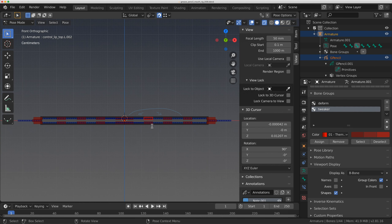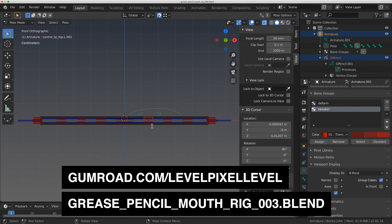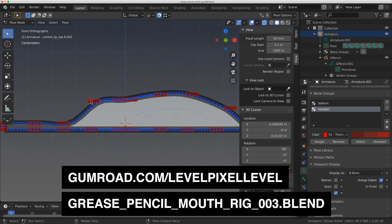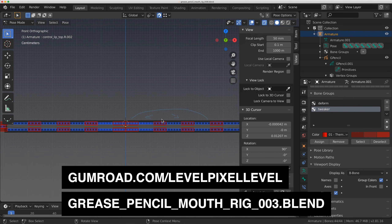Hey everybody, welcome to Level Pixel Level. In the last video we built this simple rig on this mouth. Let's add some higher level controls and the teeth and the tongue. Let's just get started, I'll show you how this is gonna work.